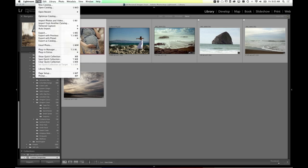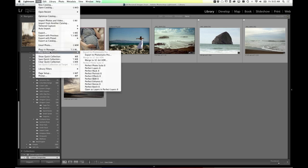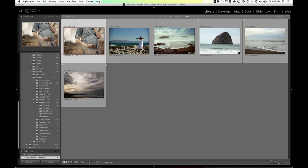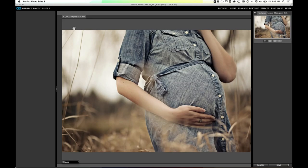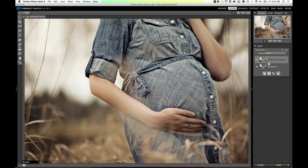I'm going to select the image I want to work on, then go to File > Plug-in Extras and send it to the Perfect Photo Suite. This will open it inside of Perfect Layers. Because this was an image I've already worked on, the file type is a PSD — a layered Photoshop file. In the layer stack there are two layers. The top is the results from the last time I worked on this image, which was Photo Tools — at least three years ago.